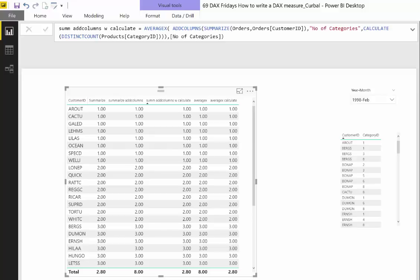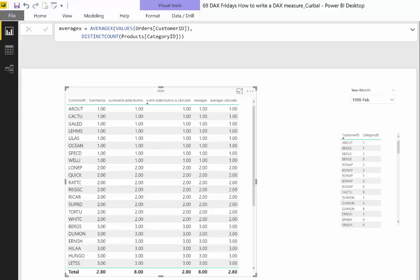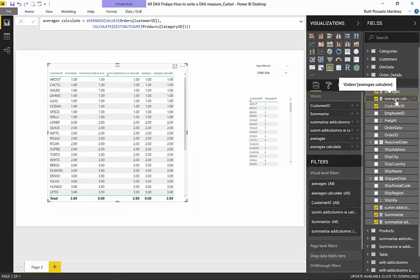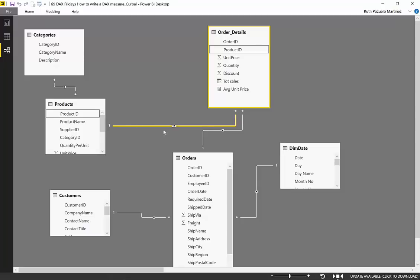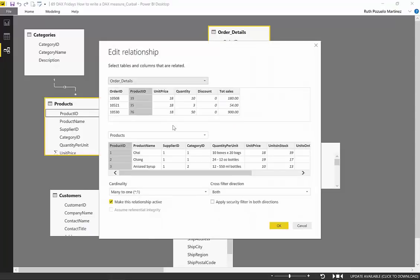Then we have done Summarize without columns and with calculate to make the grand totals work. And on video 2 we actually do AverageX and the AverageX with calculate to also get the right totals.